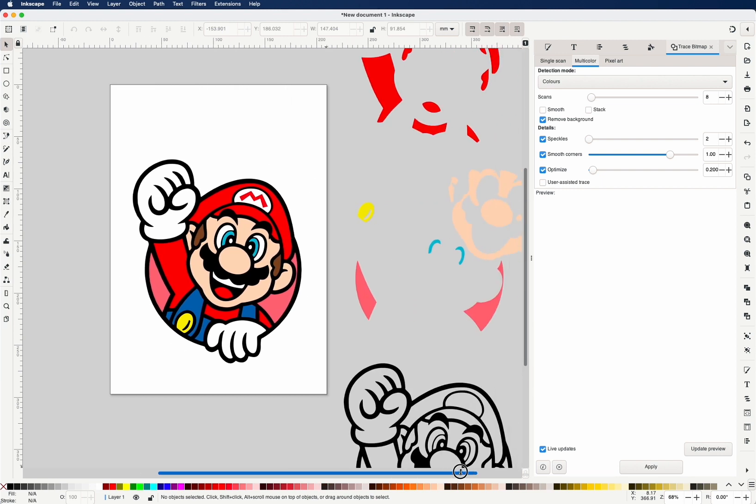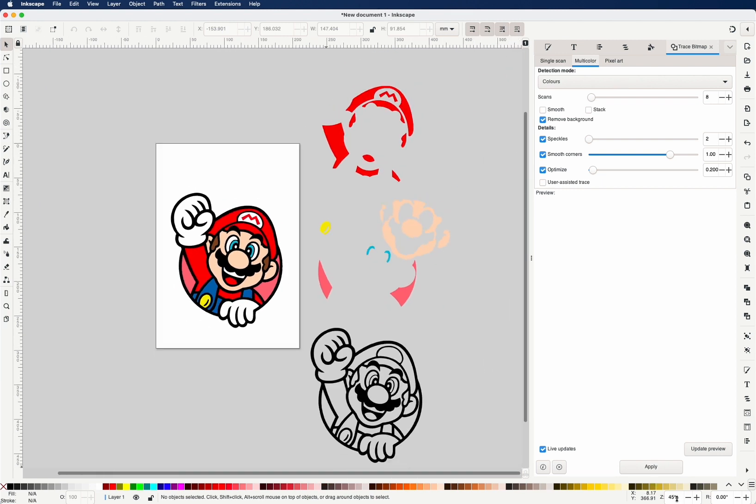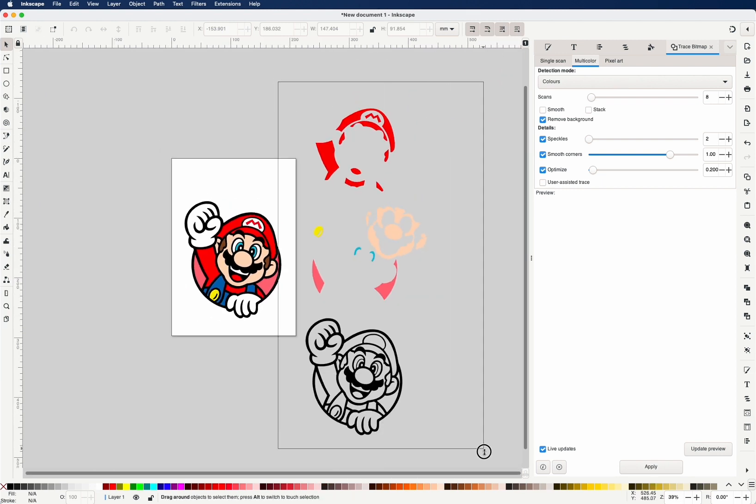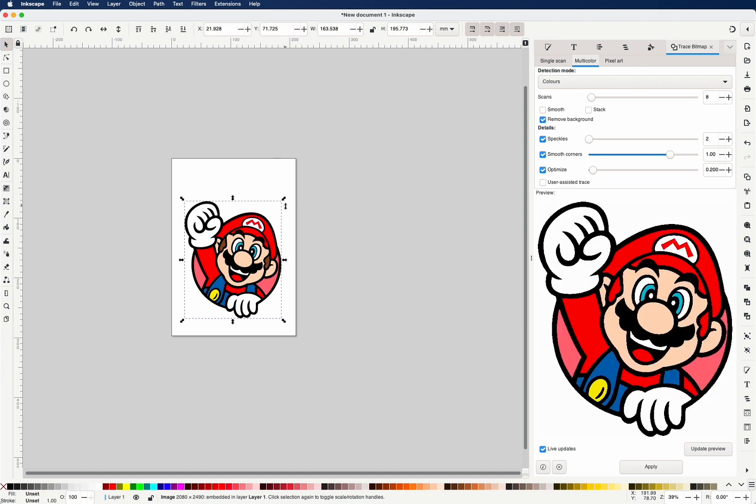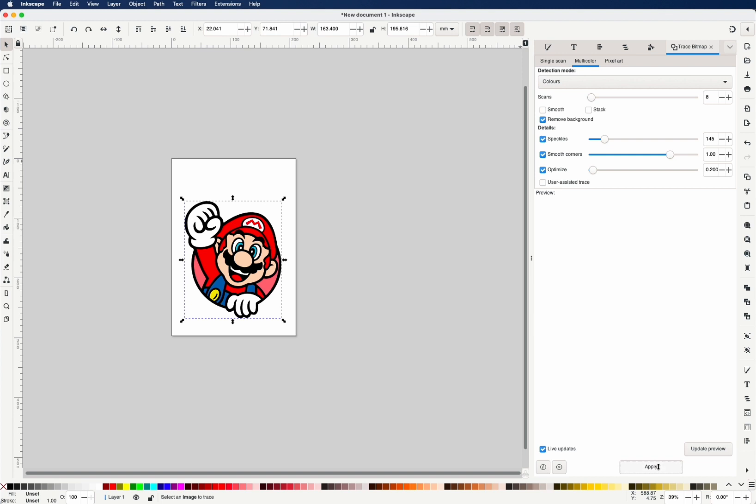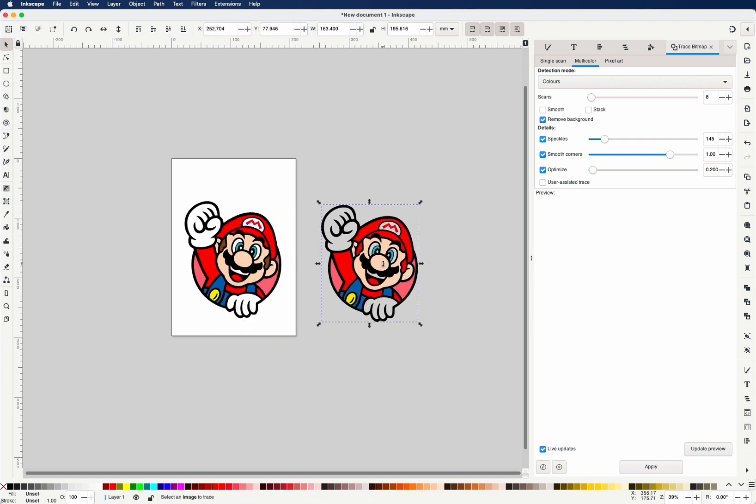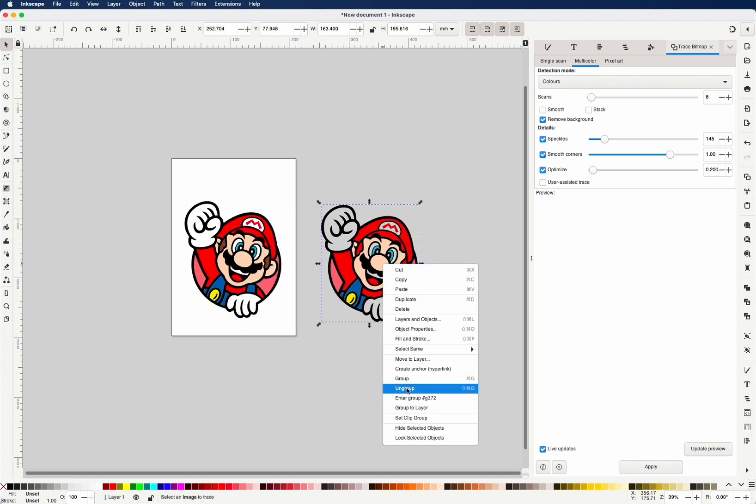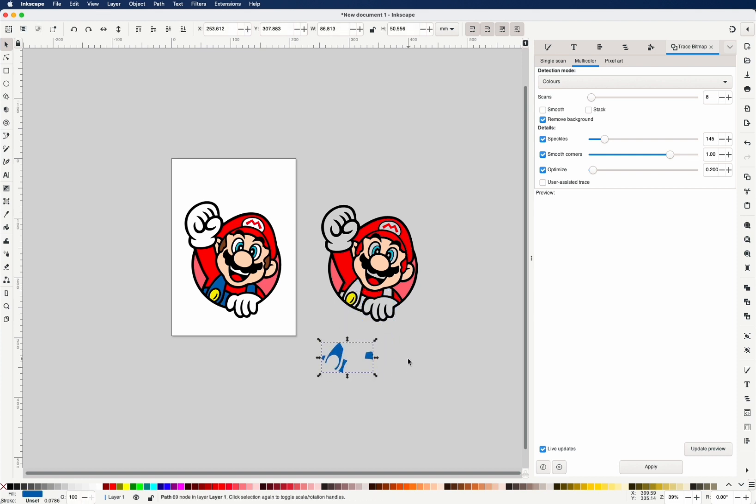Let me go back. Move this. Right, let's start over. So the setting to tweak is this speckles. If you hover your mouse over, you'll see ignore small spots in the bitmap. This is exactly what we want. By default, this is two. This is very, very low. We just want to bump up this value. It doesn't have to be exact. Just it's a trial and error process. So let's do this again. Apply. Drag our new layer over. Ungroup. Let's check the blue dungaree. That's perfect.